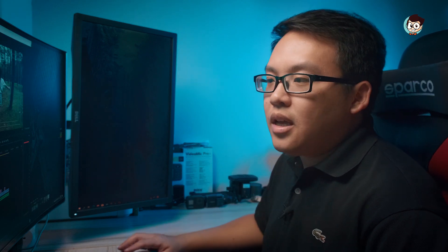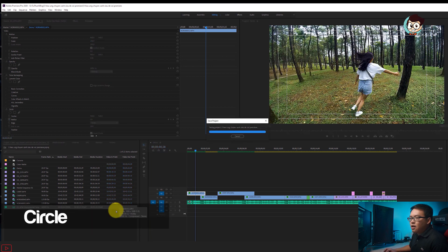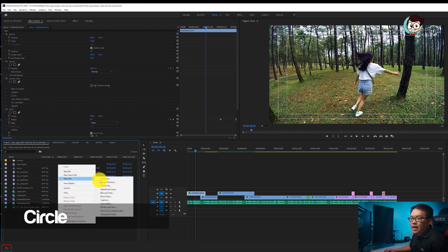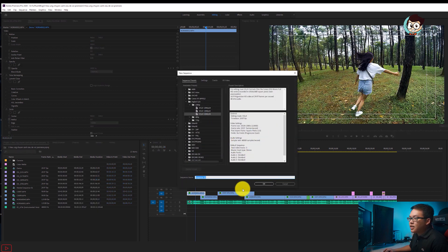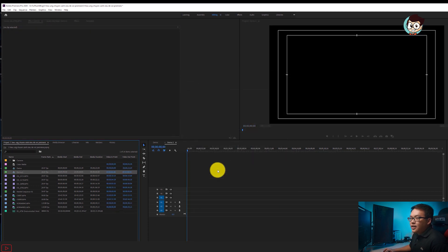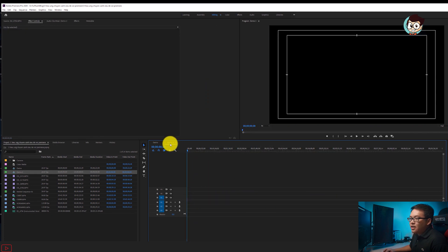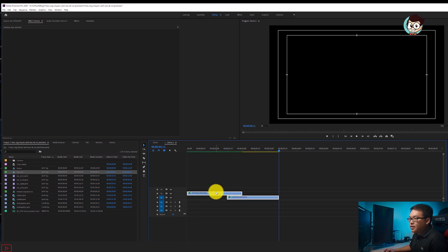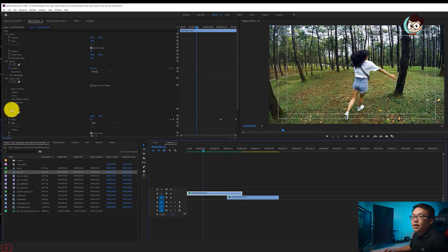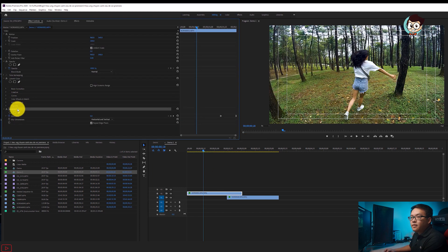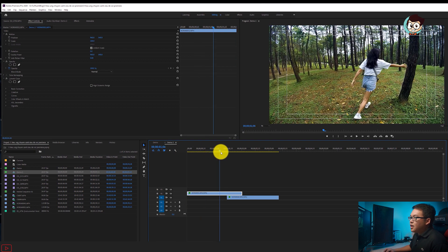Đầu tiên mình sẽ dẫn anh em hiệu ứng được gọi là Cycle trong Adobe Premiere Pro. Mình sẽ tạo một cái sequence mới, vào File > New Sequence, đặt tên là Demo 2. Mình sẽ copy sẵn hai cái file demo sang và reset hiệu ứng, xóa hiệu ứng Cycle đi. Đây là mình có một file video như thế này.